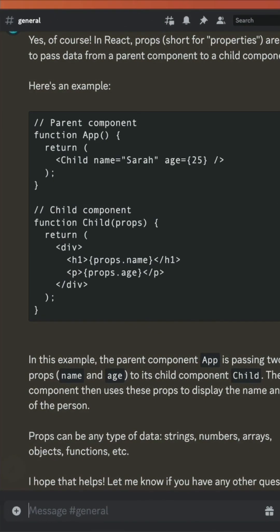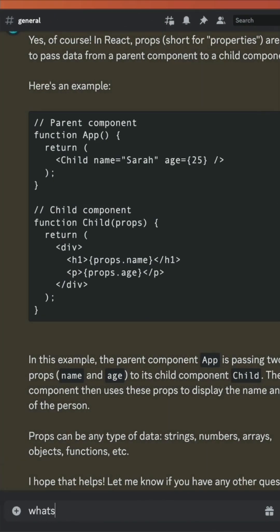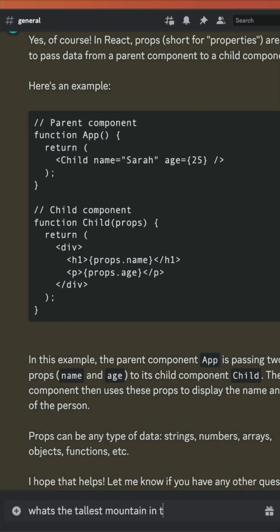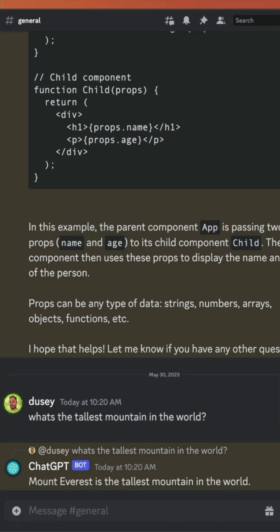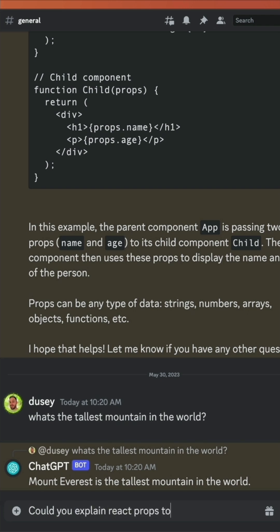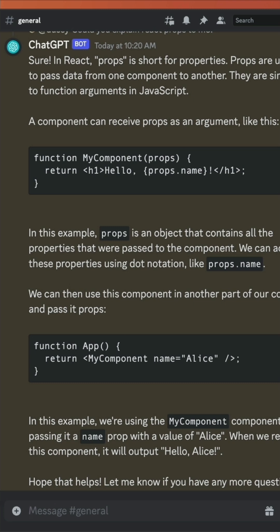Let's see a sneak peek. We have all the power of OpenAI's ChatGPT right in our Discord server. I can ask it something like, what is the tallest mountain in the world? And it'll let me know right in the channel. It can even help me learn new things like props in React. We set up the bot to even remember our chat history.